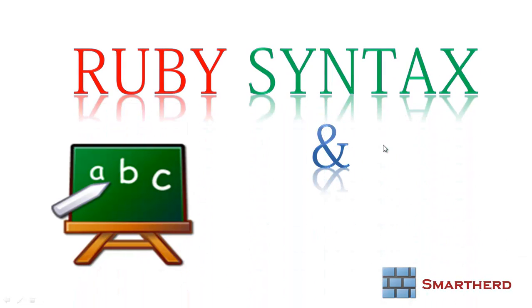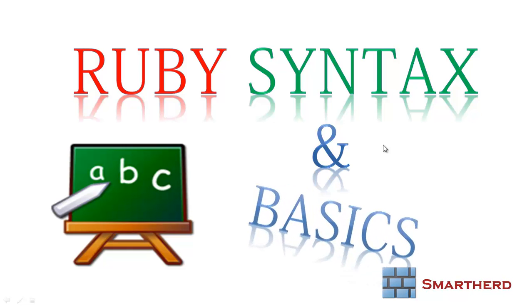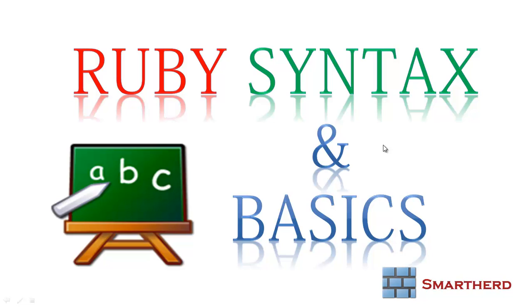Hello ladies and gentlemen, this is Agin Shreks from SmartHerd. Welcome to Ruby tutorial number 4. In this tutorial, I will show you a few Ruby syntax and basics of Ruby.